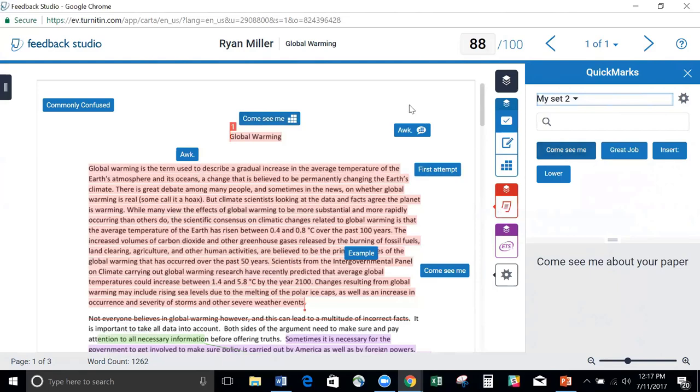So as you start to add comments, feel free to go ahead and make them QuickMarks to make it easier on you down the road.